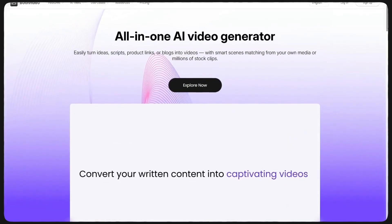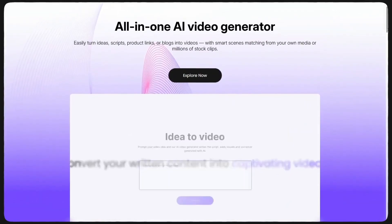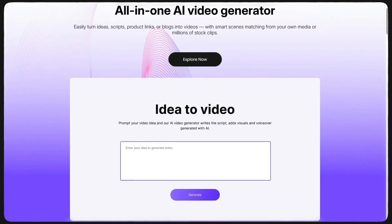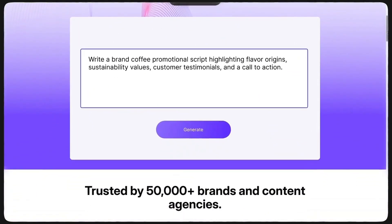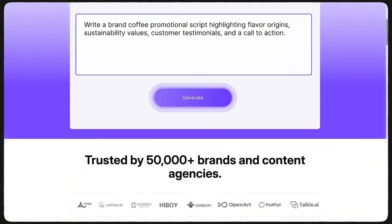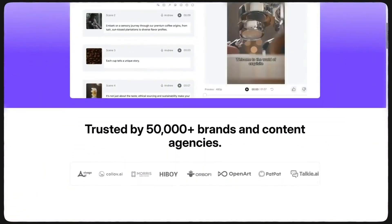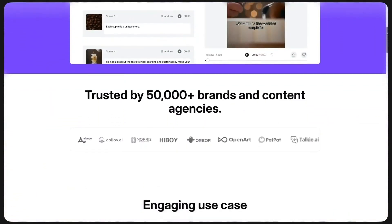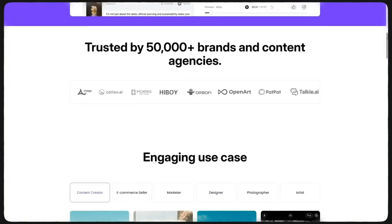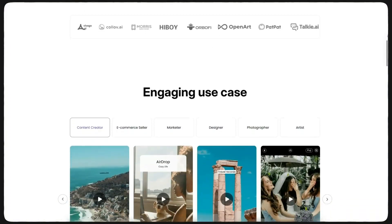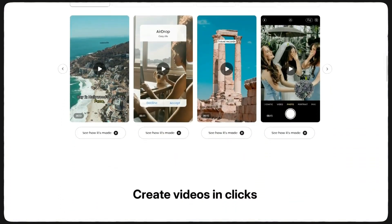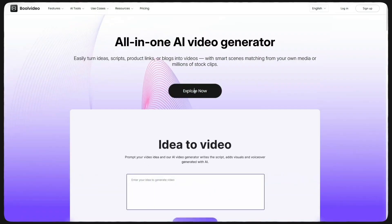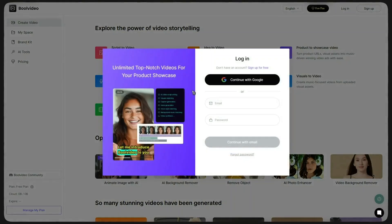When you enter the BullVideo homepage, it introduces its amazing features to you. You can directly upload an image you want to turn into a video or simply write down the idea in your mind and it will create a video for you. Let's get into the tutorial. When you're on the homepage, click Explore Now.